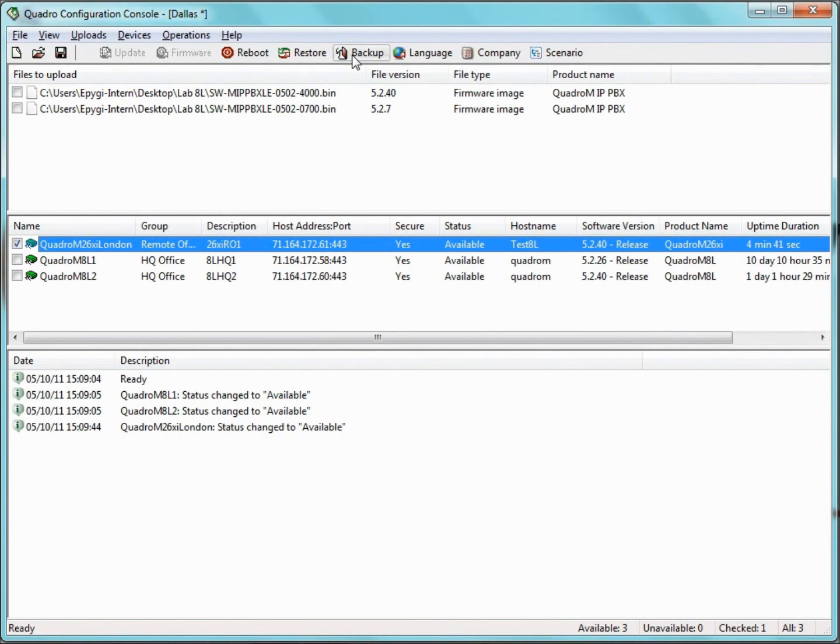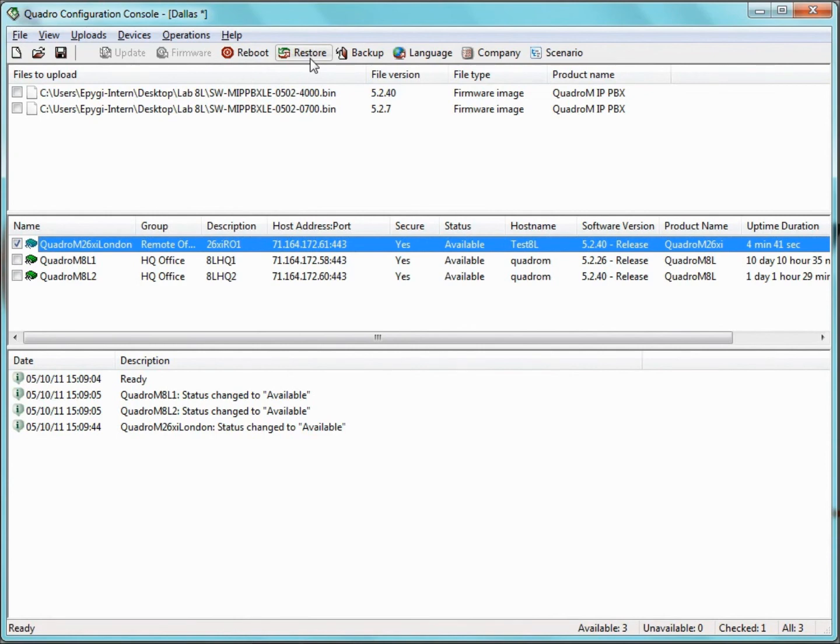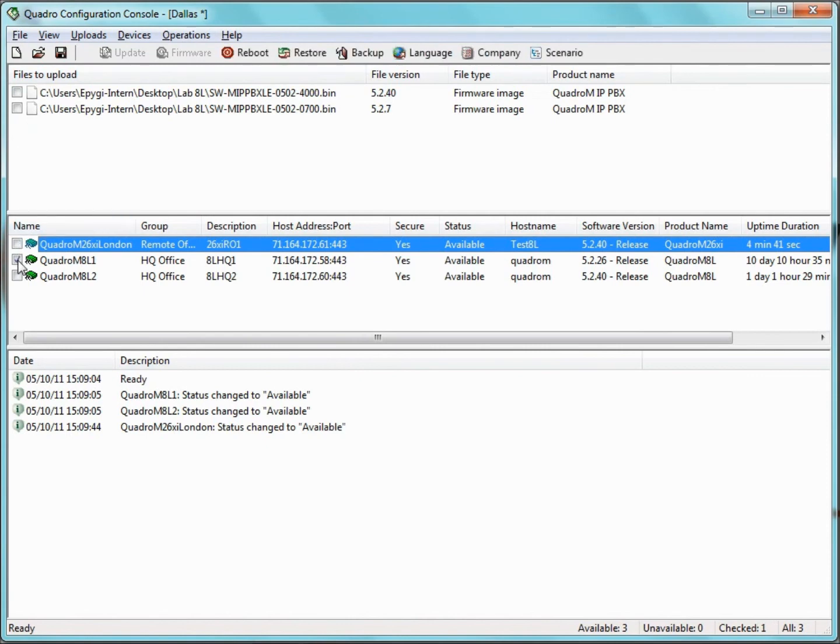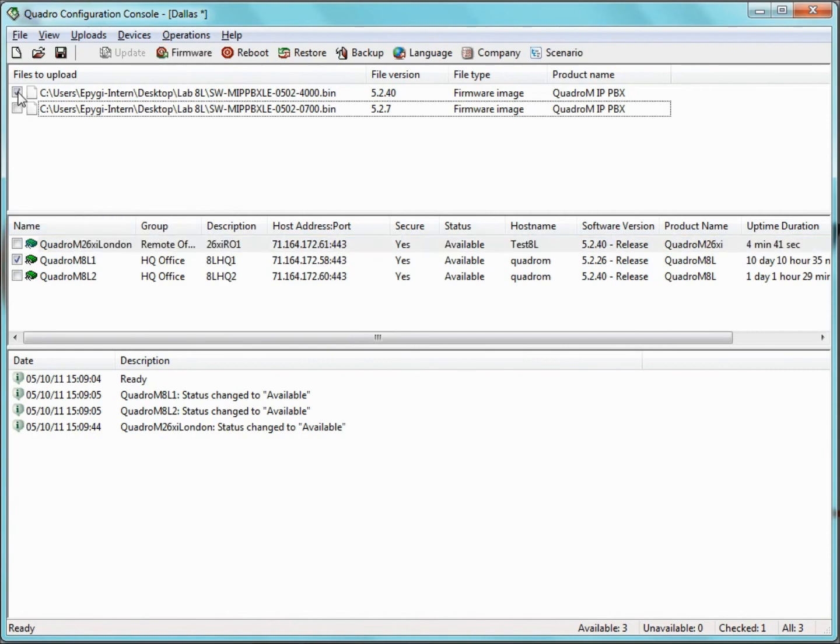If we want to do a configuration restore, go to the server pane and select the desired Quadro, and then click Restore. Now, if we want to do a complete firmware update, we go to the server pane and select in the checkbox the Quadros whose firmware is to be updated. Then, in the Files pane, we need to select the appropriate firmware file. After that, click the firmware icon on the toolbar.